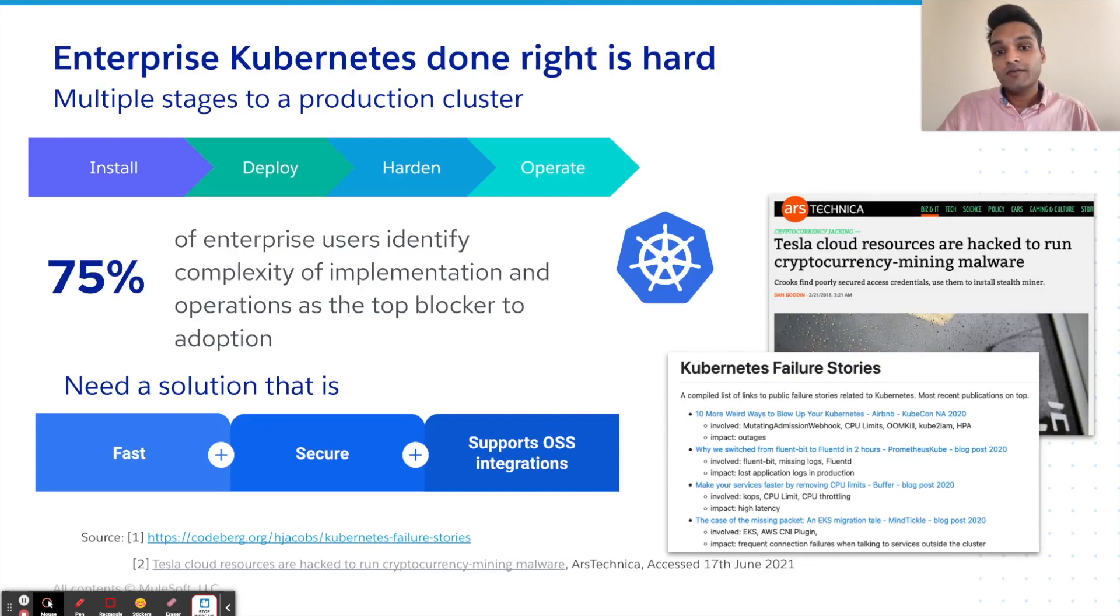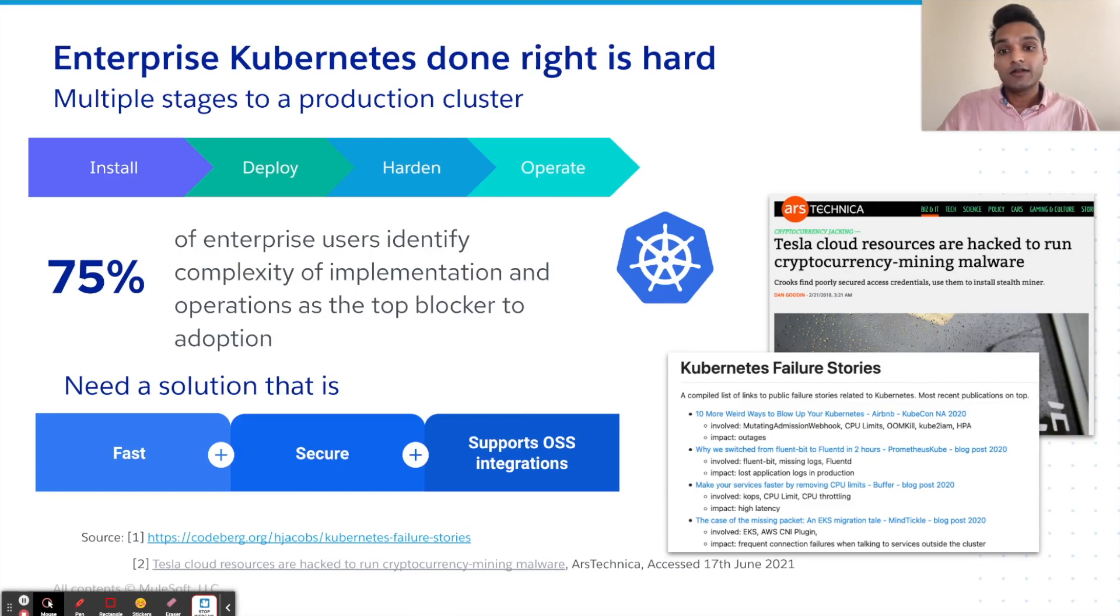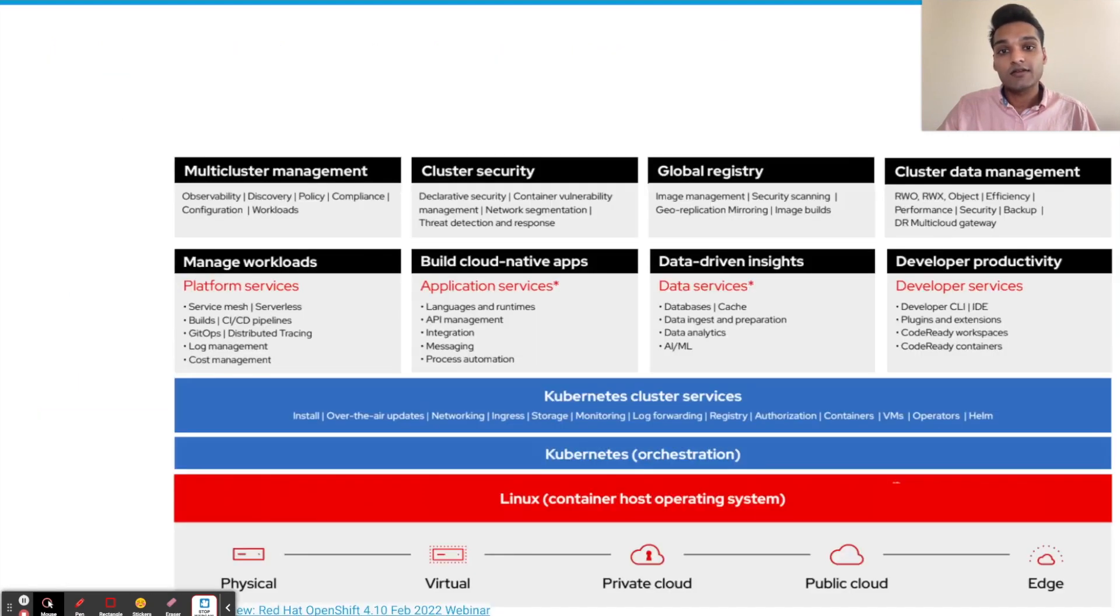But as we went on this journey, we realized that doing enterprise Kubernetes is hard, where customers not only have to manage various stages of enablement, but also need a solution that serves faster durations, secure ecosystem, and certified open source integrations.